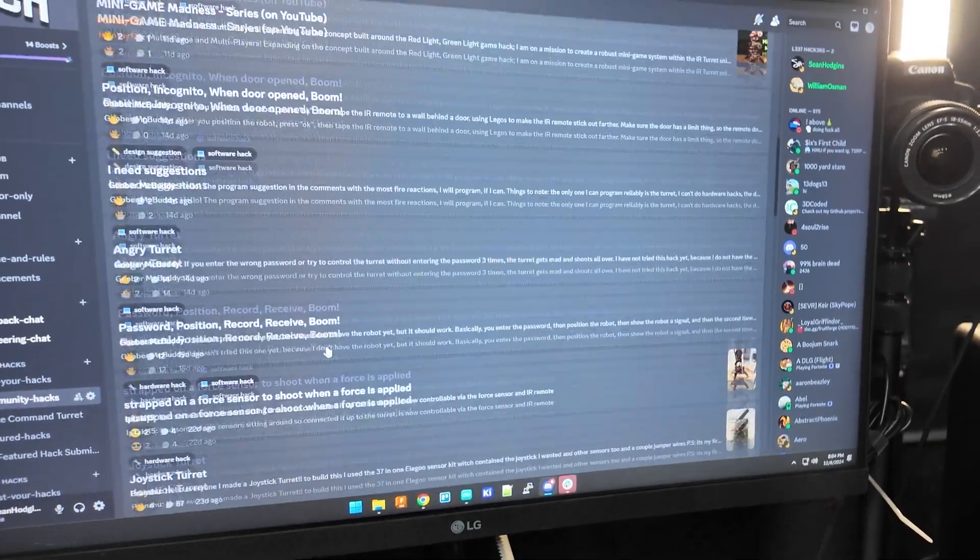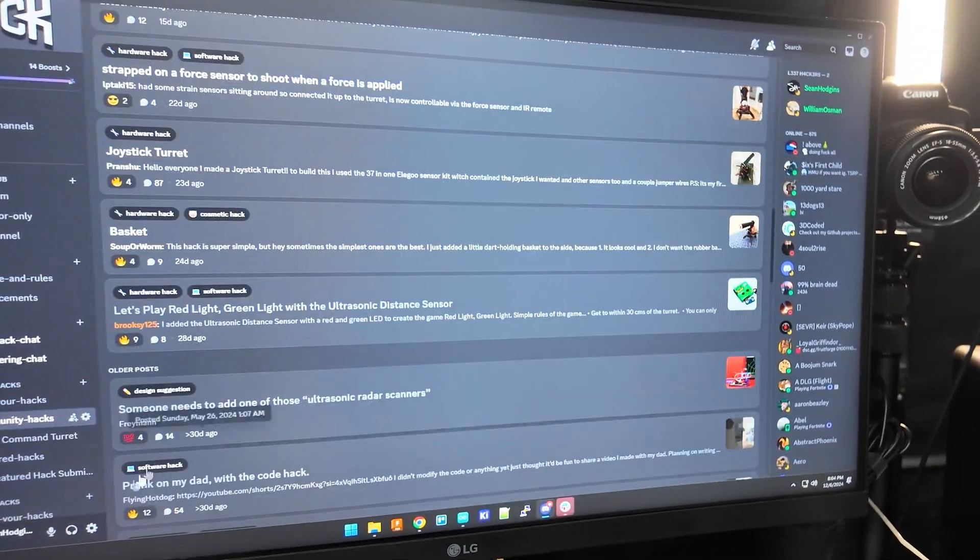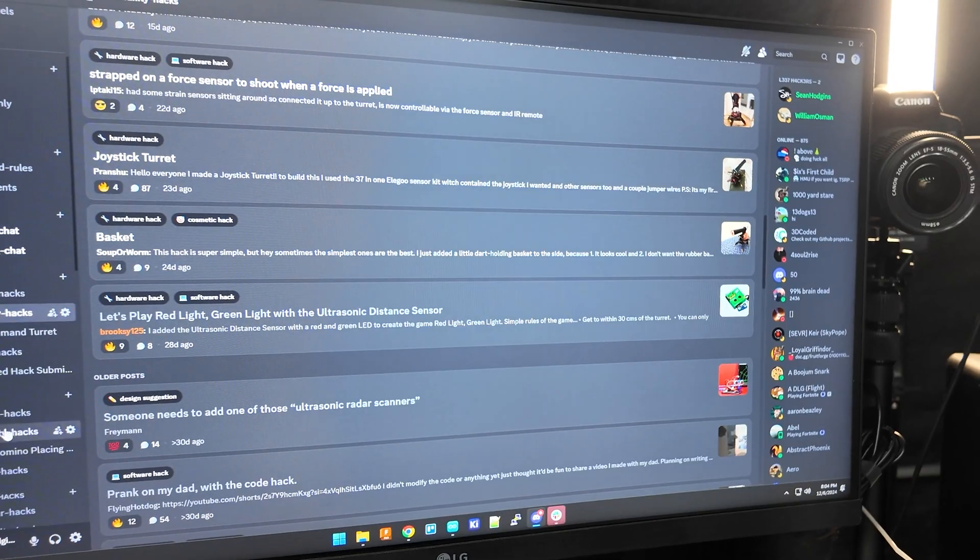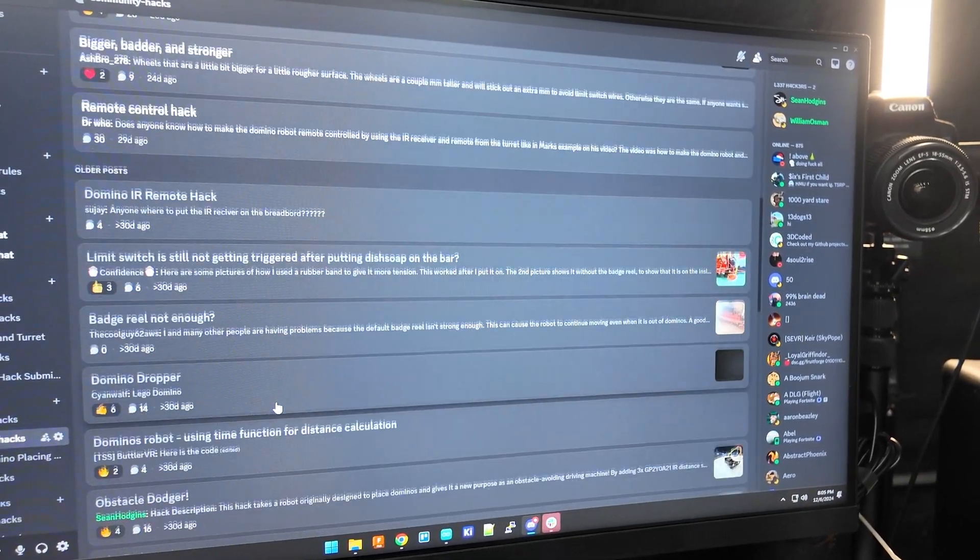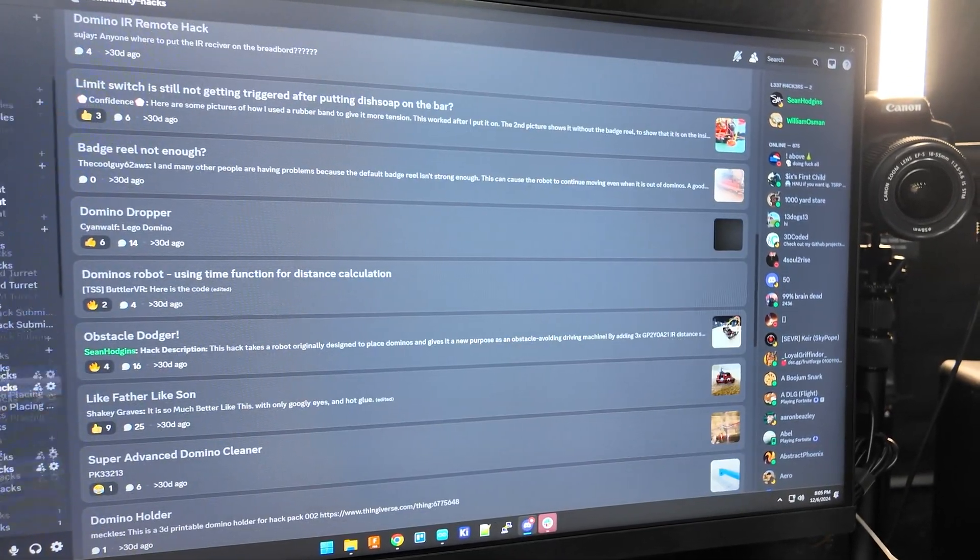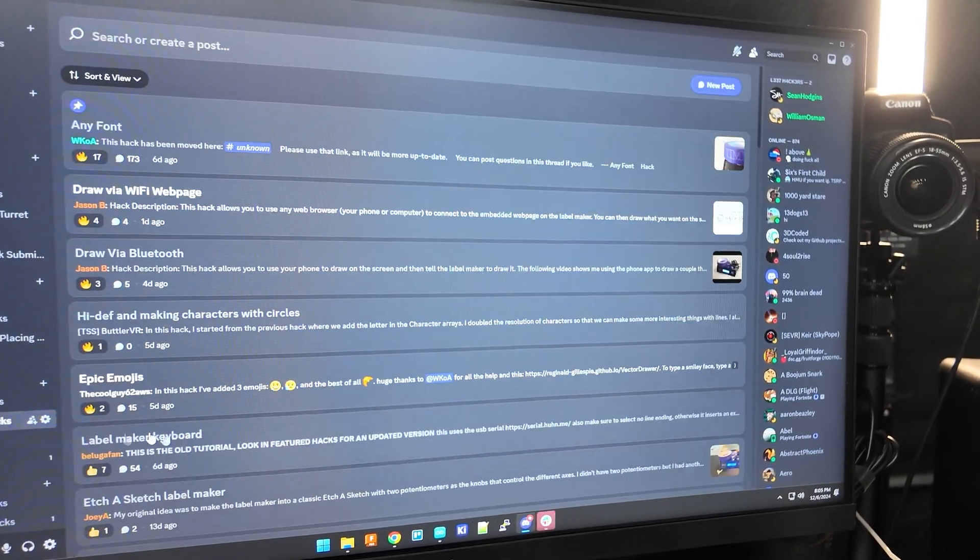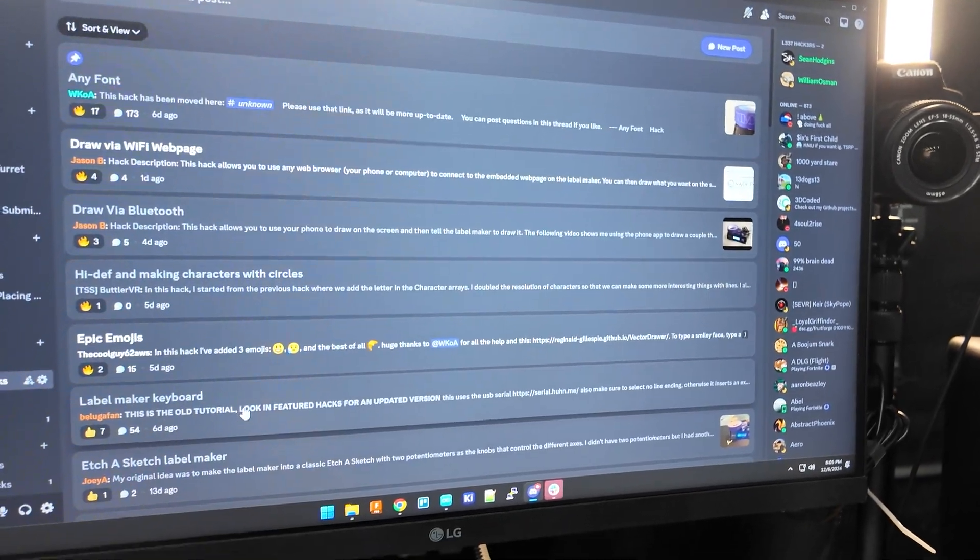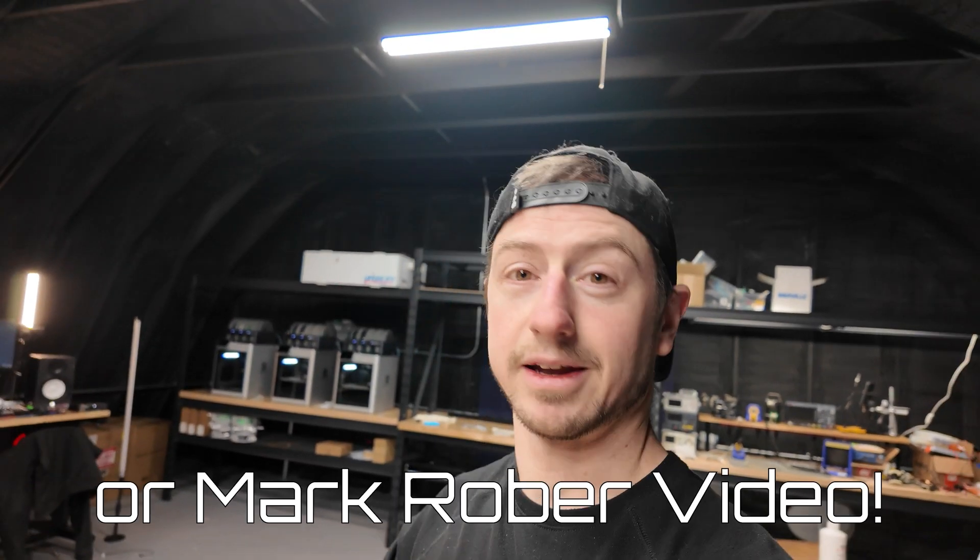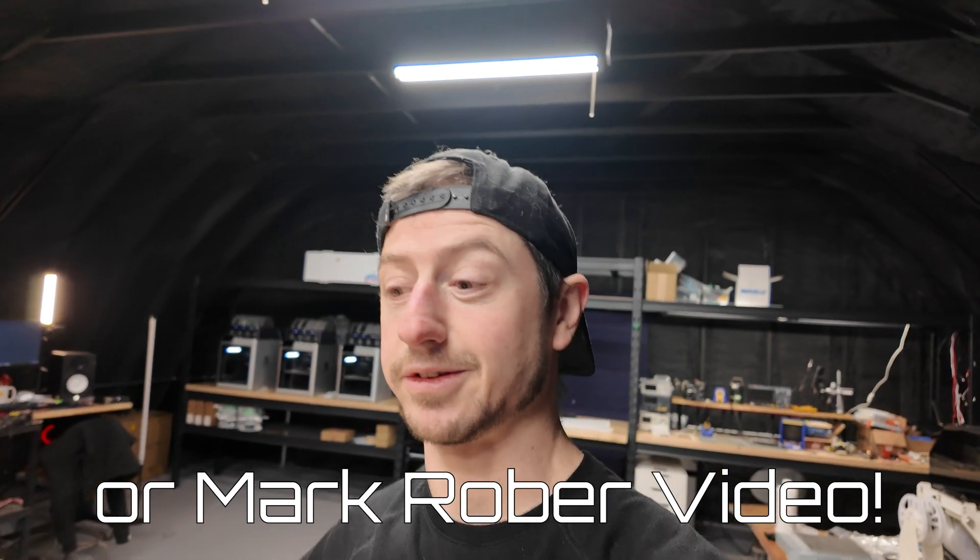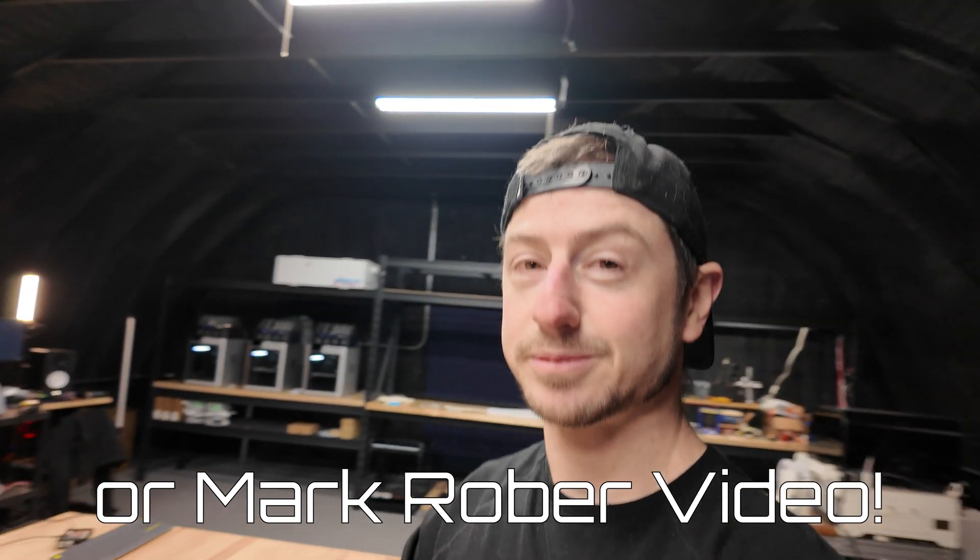So there is actually a Discord where people including myself are posting hack pack hacks and I'll put a link to that in the description as well. You should go check it out because there's a lot of cool things that you can do that you may not know you can do with your hack pack. And also if you've done your own hacks you definitely need to post them there and some of them may even end up in a Crunch Labs video. So definitely worth it.